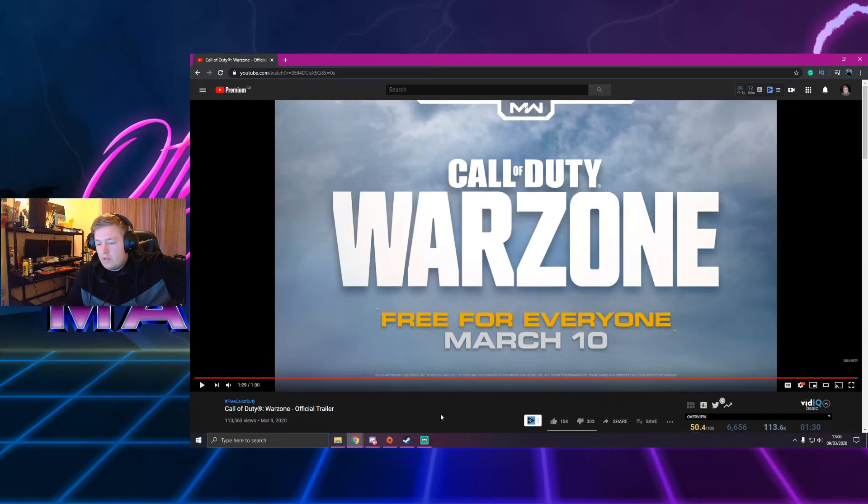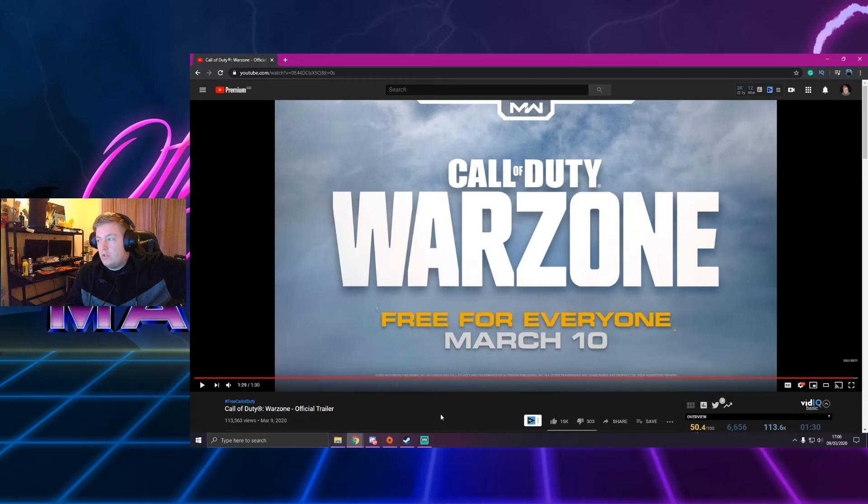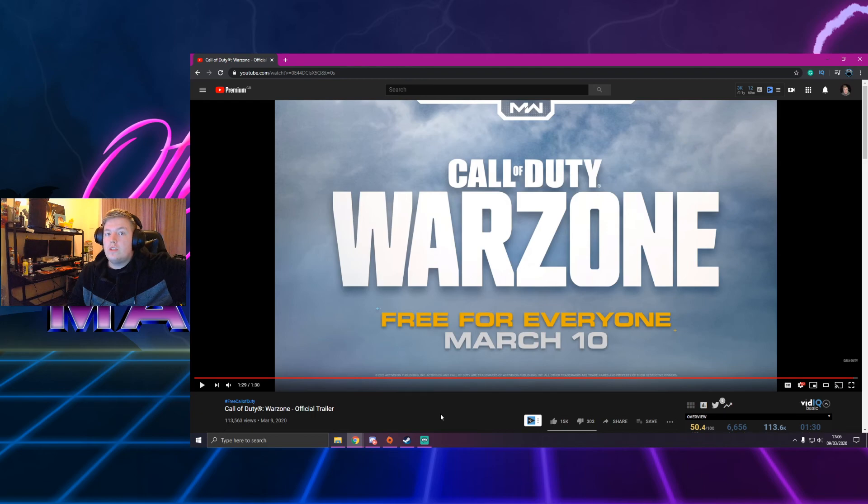So, obviously, Fortnite, PUBG, Apex, Blackout. They were never that big. So, yeah. This is super, super cool. Yeah, guys. I want to keep that short. Thank you so much for watching. And as always, I'll see you in the next video.